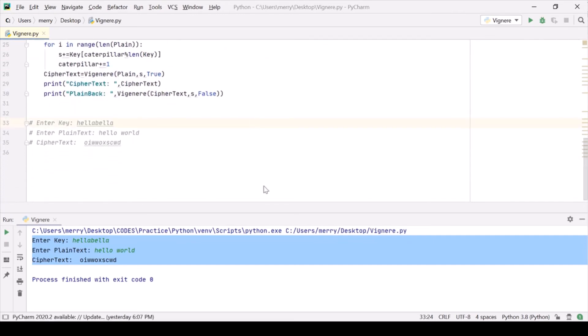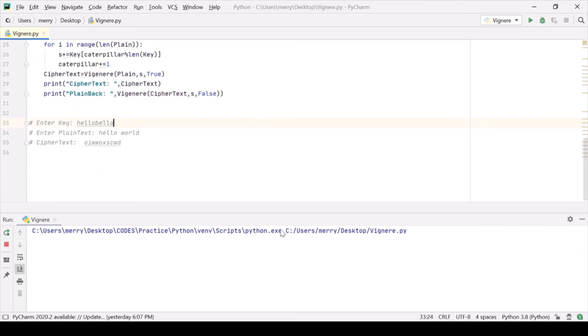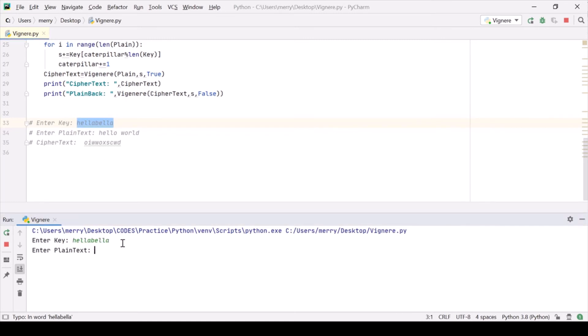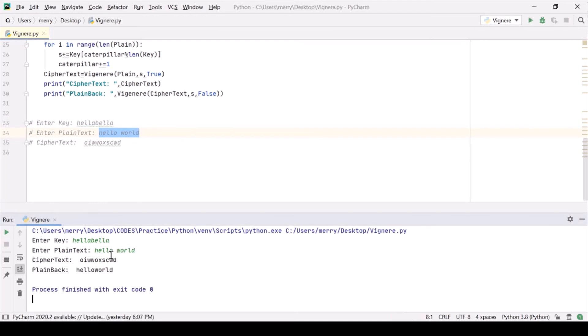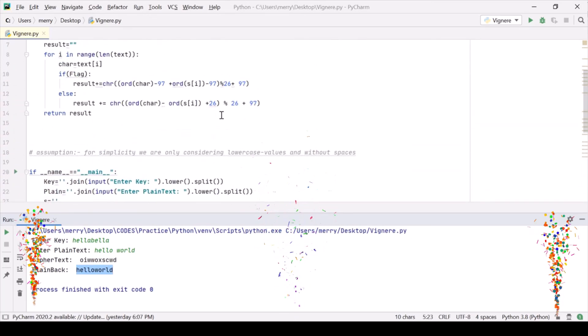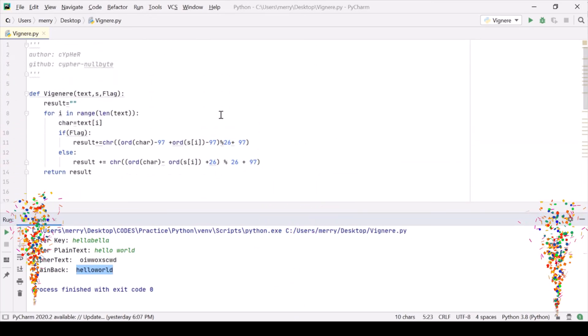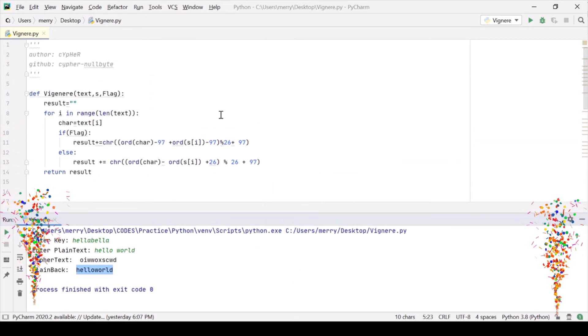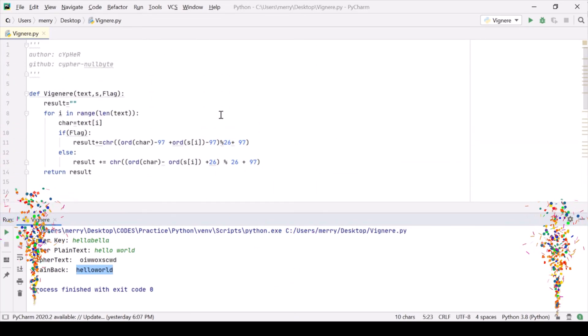Let's see if it is working or not. So this was our cipher, this was our key, and this was our plaintext. And this was what we are getting for ciphertext, and we're getting the plaintext back. So that was it. Thanks a lot. Please do like, share, and subscribe. Thank you.